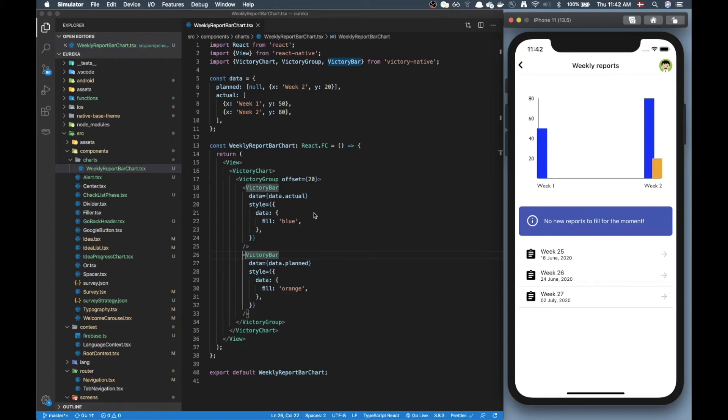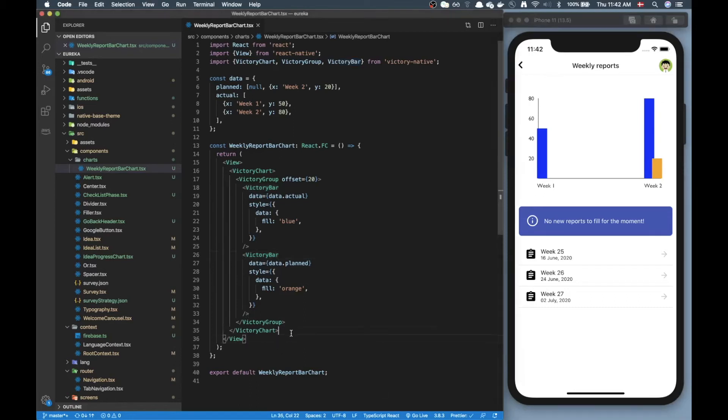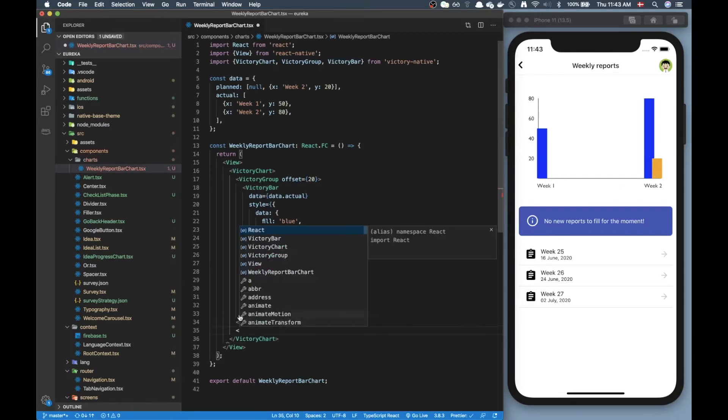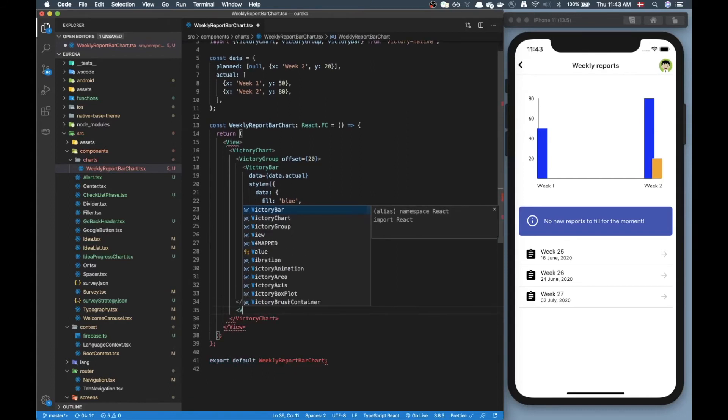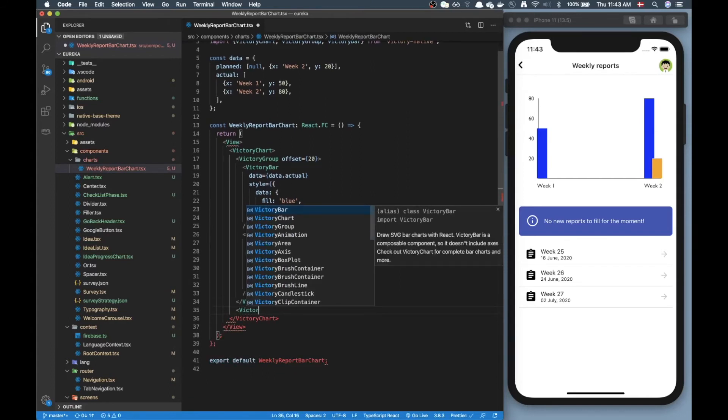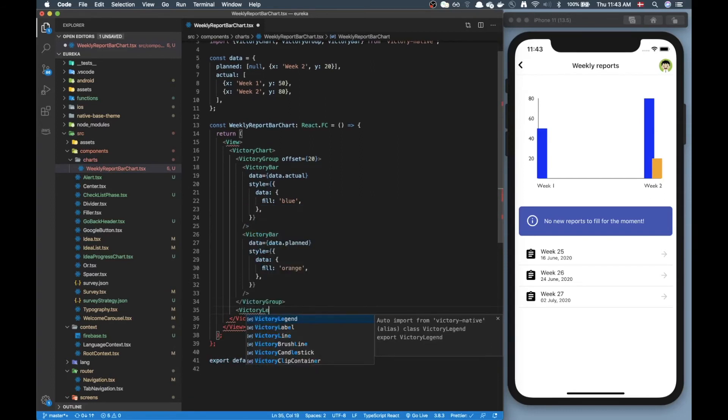So that's not looking too bad actually, we already have something pretty decent here. Now what else can we do? If you remember the first screenshot we had a legend to kind of explain what is blue, what is orange. Let's add that as well to our chart.